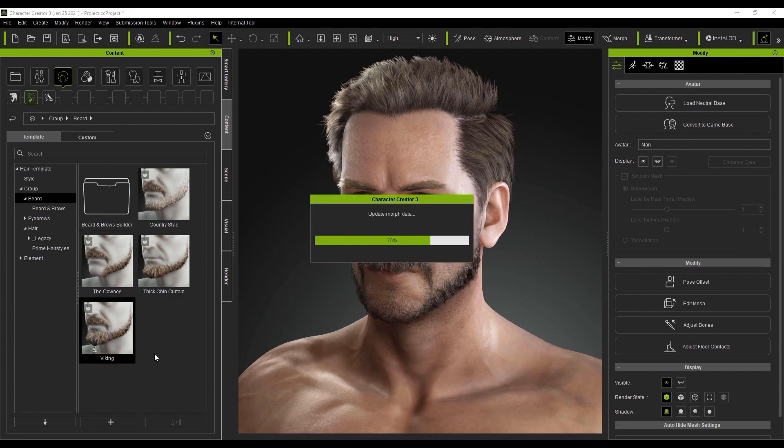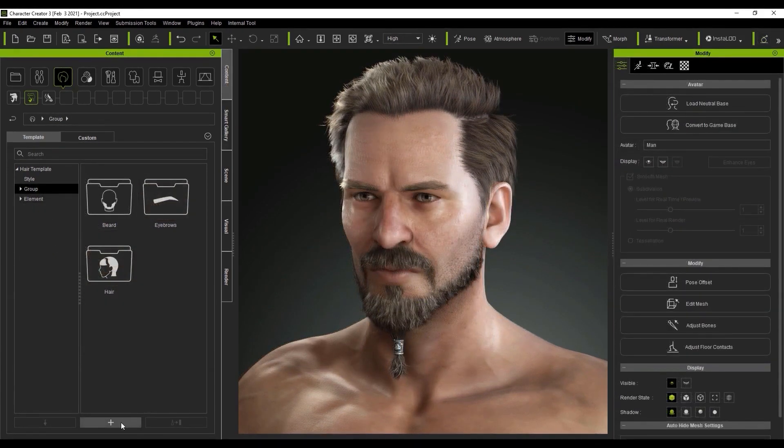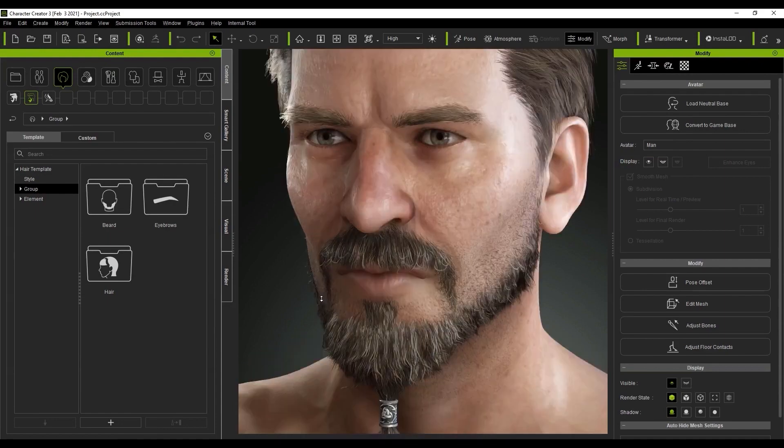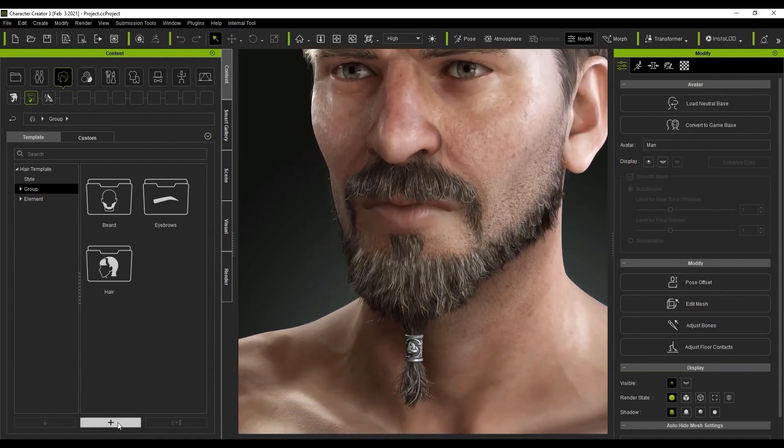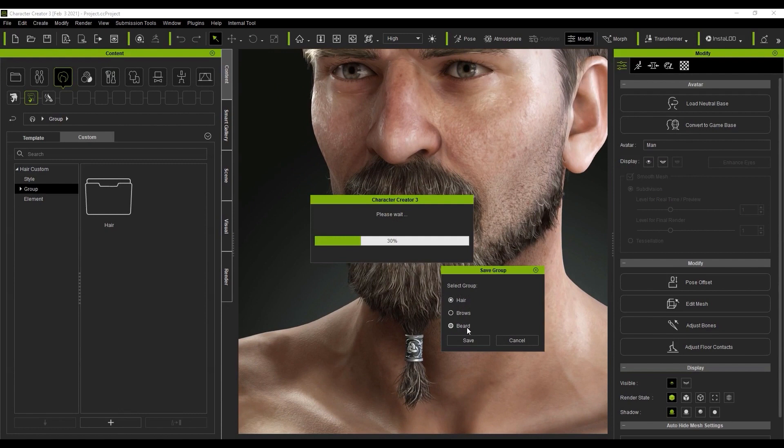If you want to save the group, just press the plus button at the bottom of the content manager as we did before. However, this time since we're saving an entire group of elements, it will ask us if we want to save the hair, beard, or brow group. We'll save the beard group for now and you'll see it will save to the content manager in the custom tab.